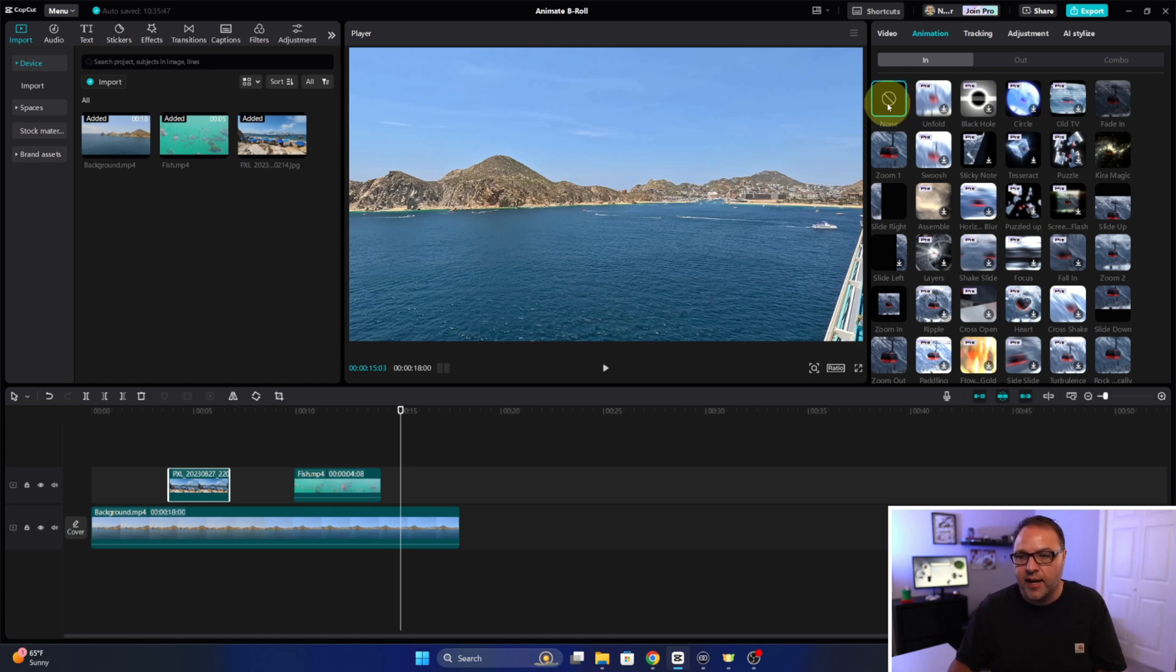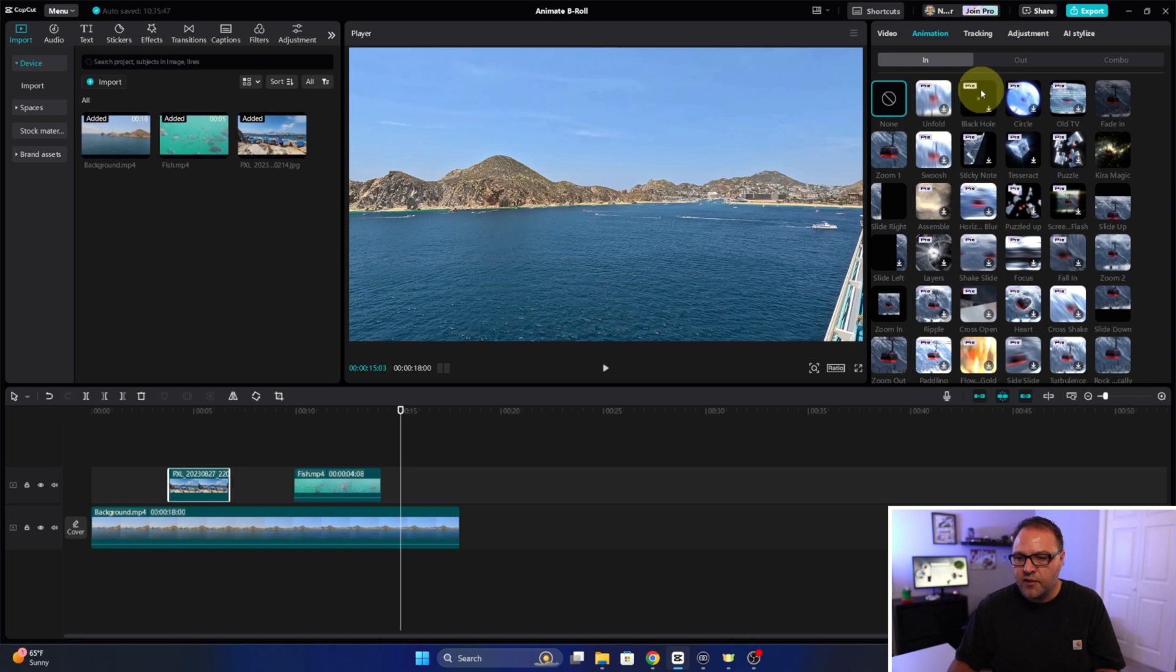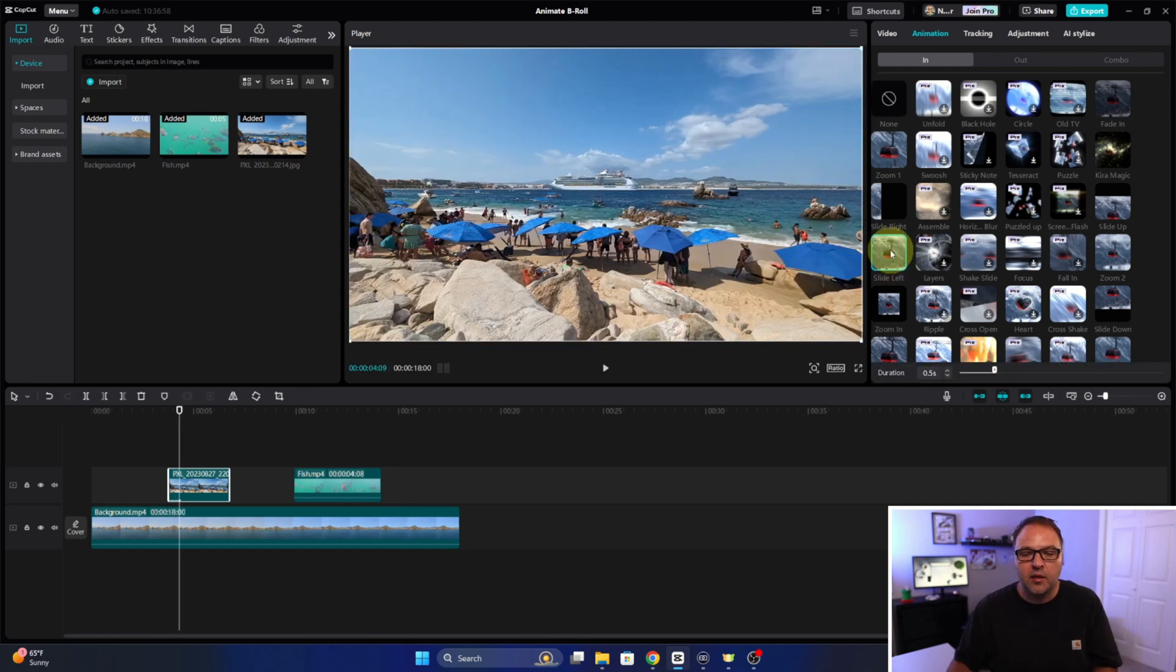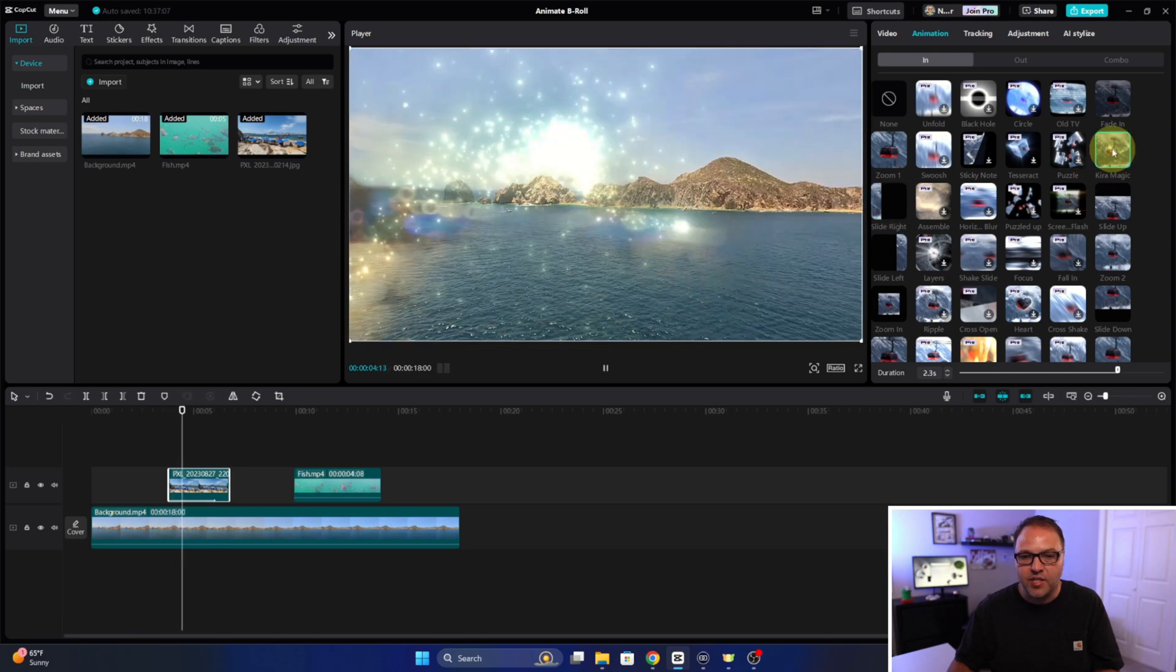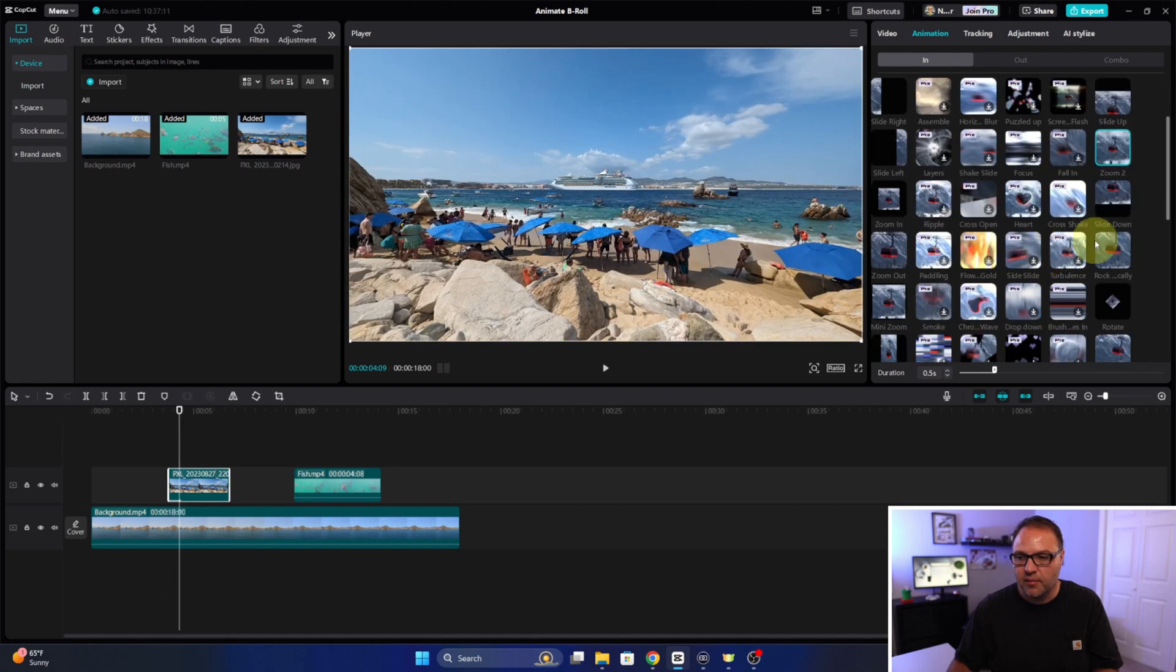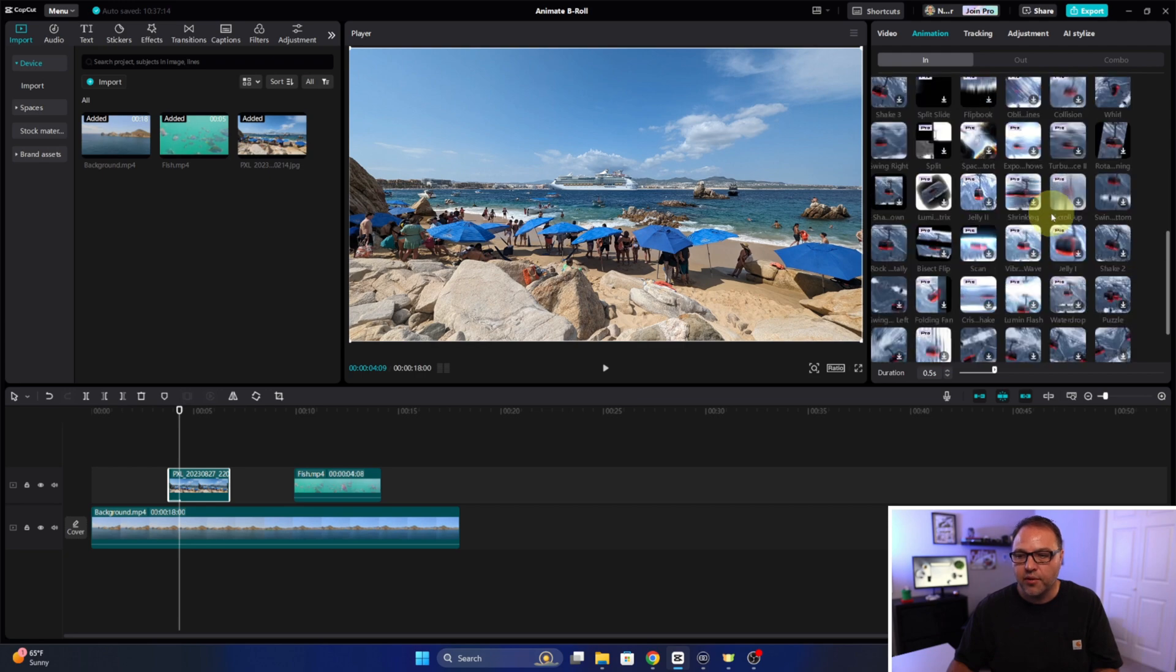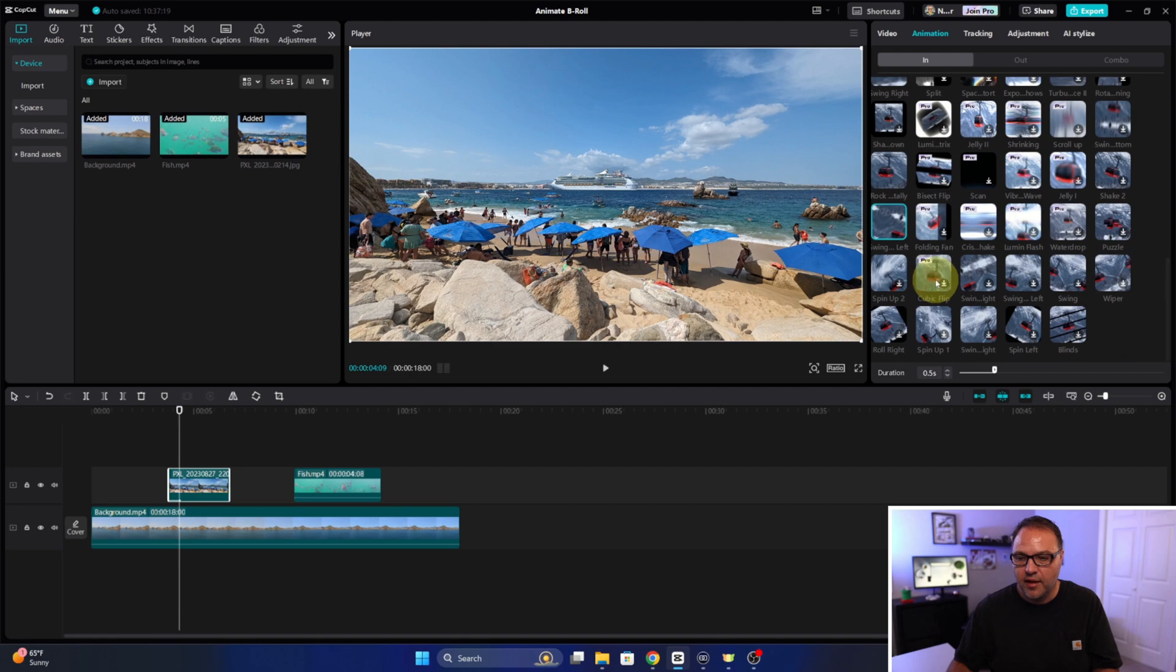Some of these are pro version animations so you can see it says pro there. You do need to join the pro program in order to use those, but there's quite a few free ones here as well. Now once you find one you like, if you haven't used them before there's a little download icon, you just need to left-click on that and it will download it and show you an example of what that looks like. And there's quite a few here, so there's slides, there's Kira magic, that one's kind of cool, kind of a Disney vibe to it, some zooms if you're looking for something basic, slide down, and you can scroll through here and go through a ton of them, swing left, shake, all that kind of stuff.